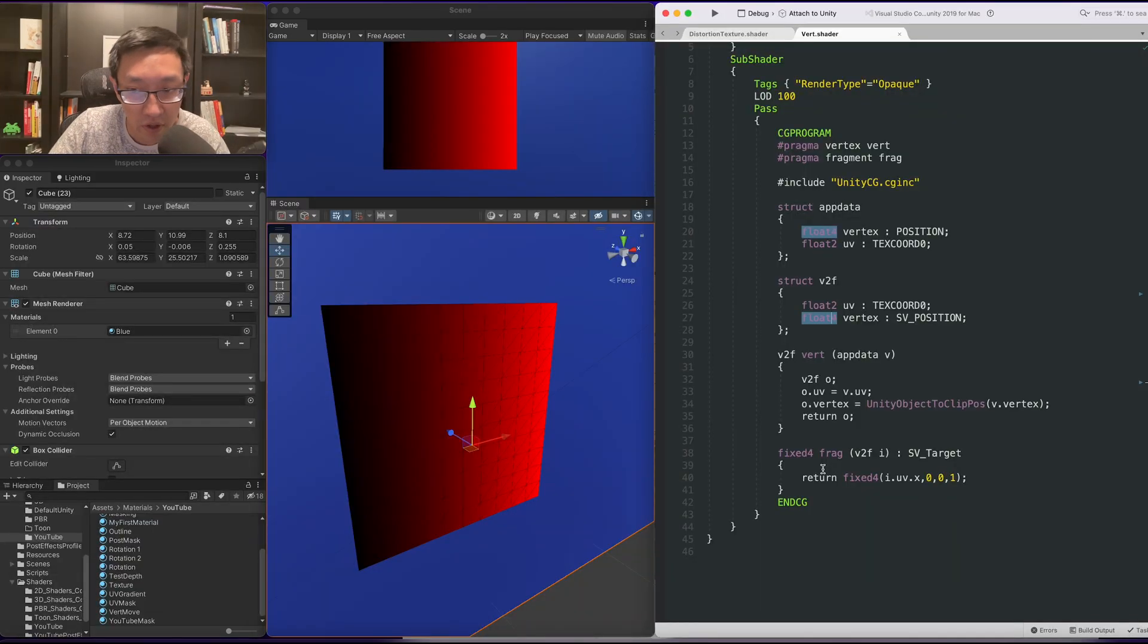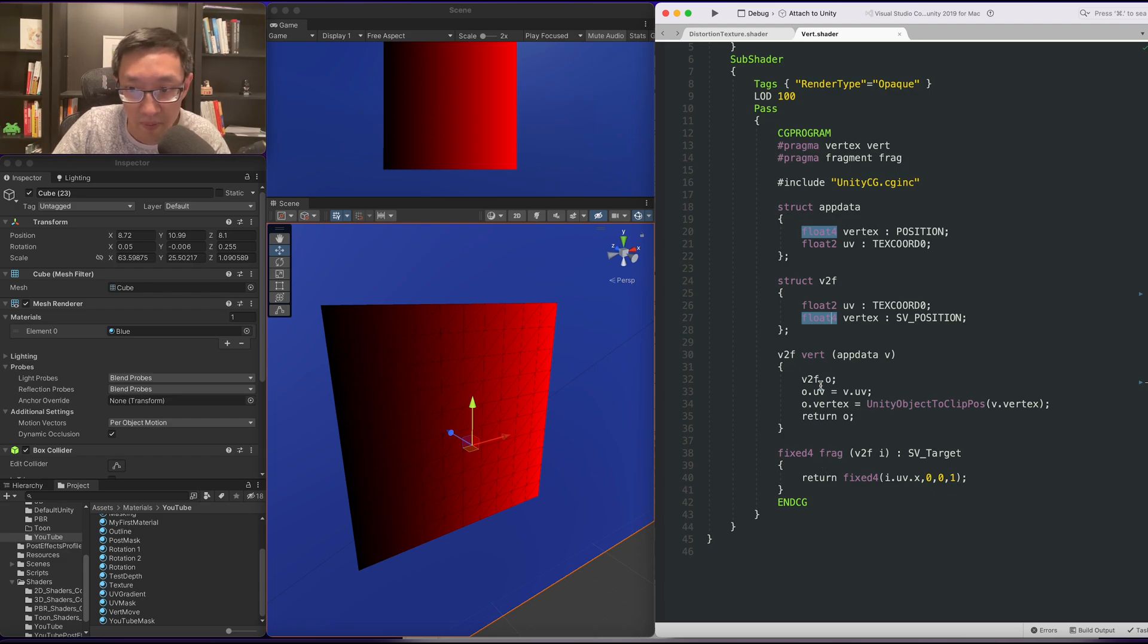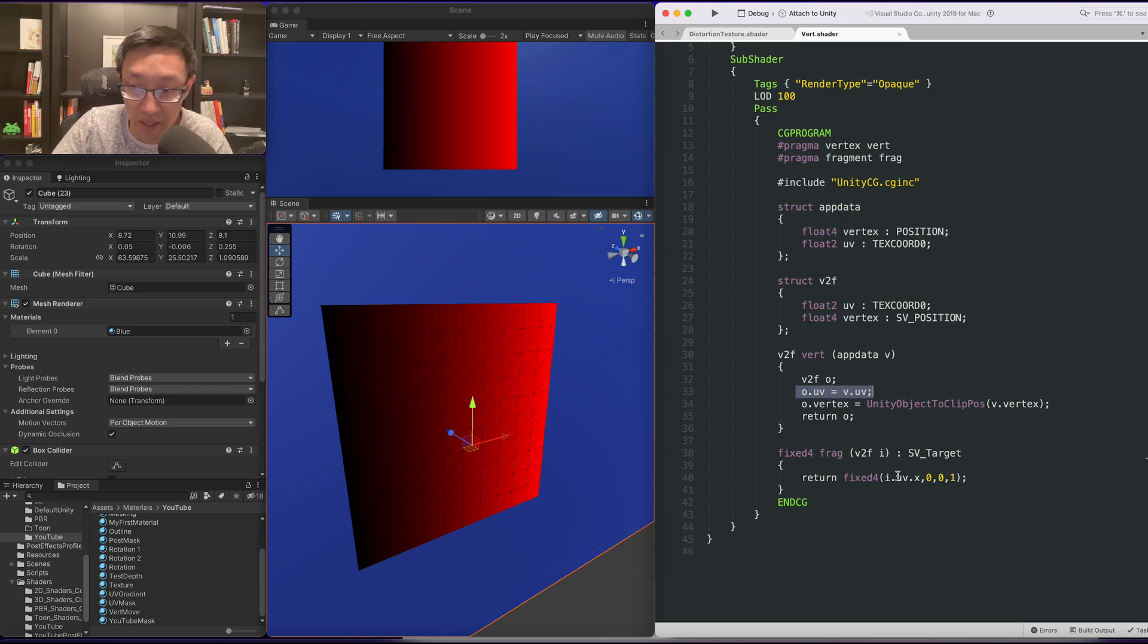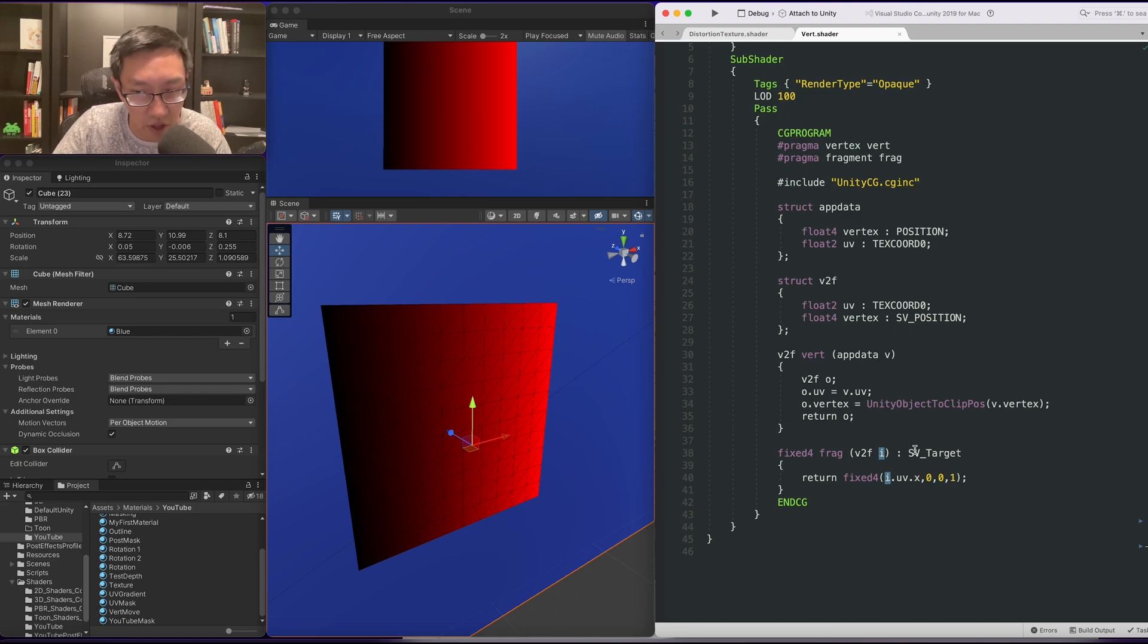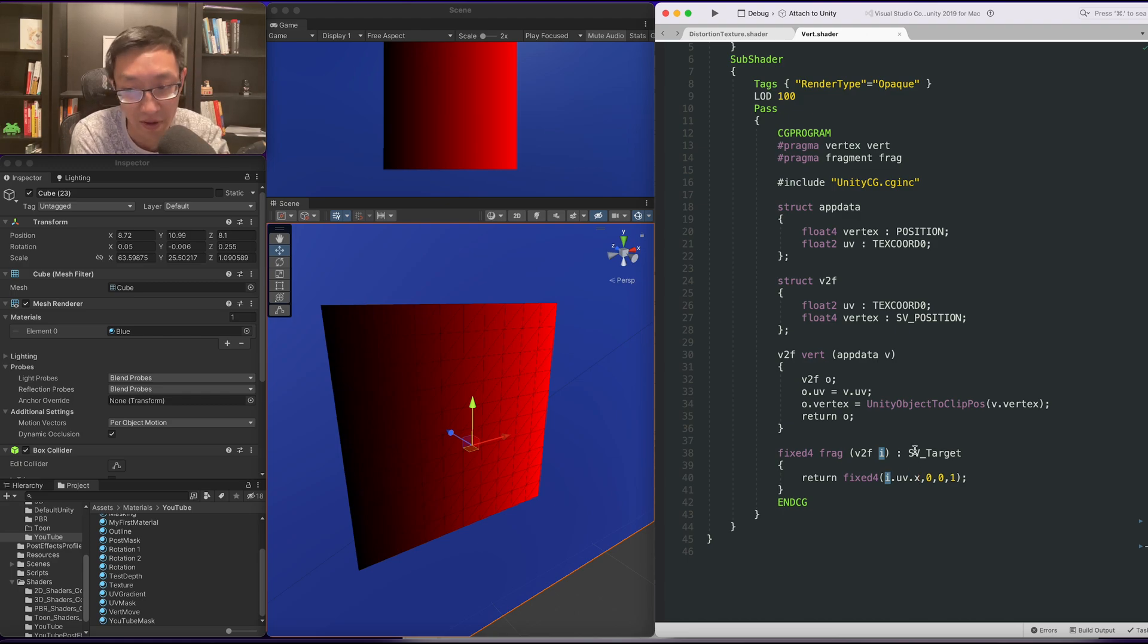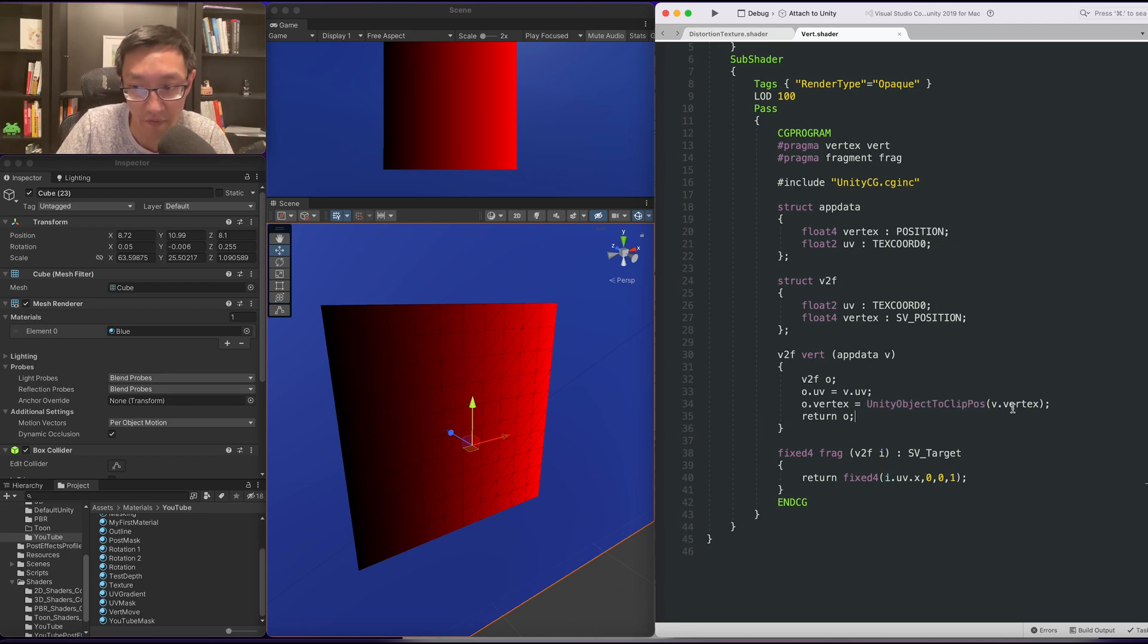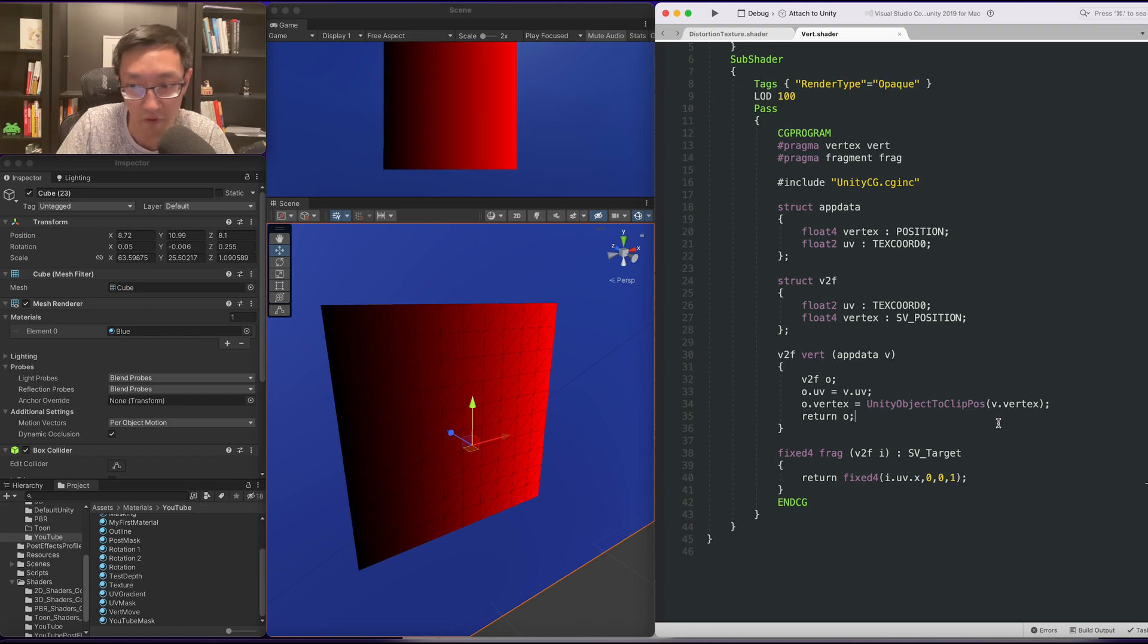Okay, so the setup we have in our shader is actually quite simple. As you can see, we have no main texture. Also, we're only printing out the UVs. We're only printing out the UV.x because we really only need to use the x value to drive this effect.